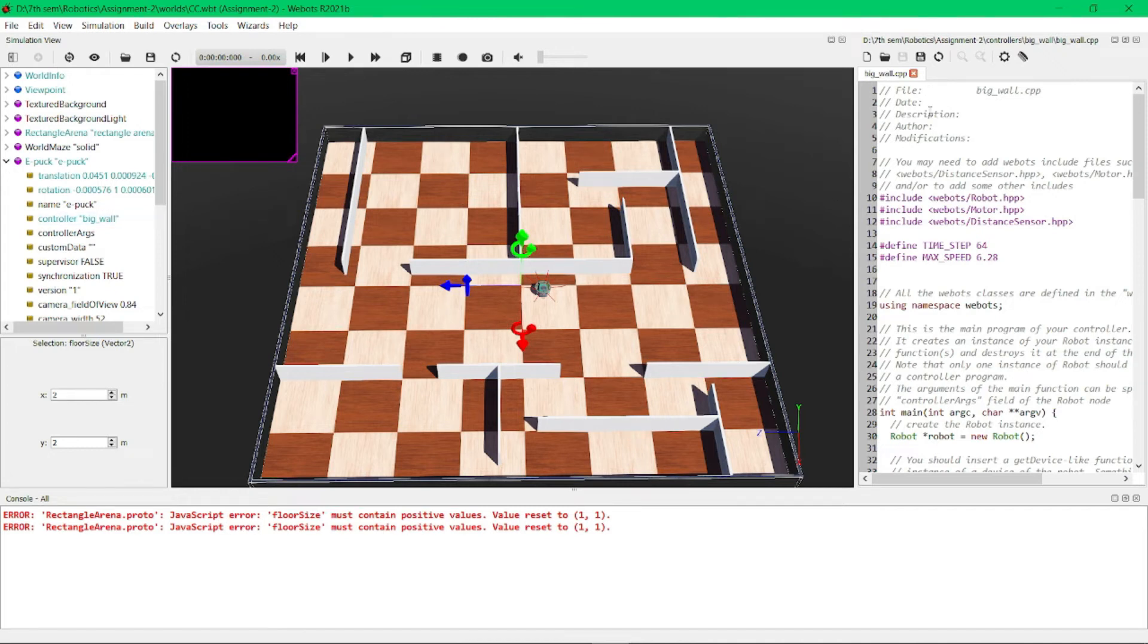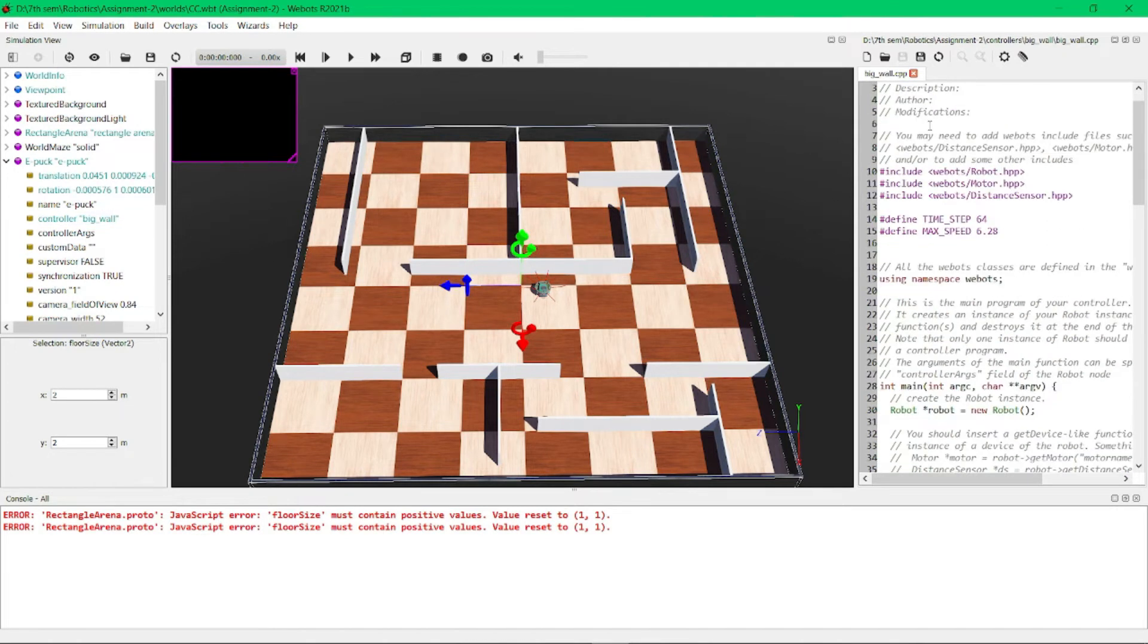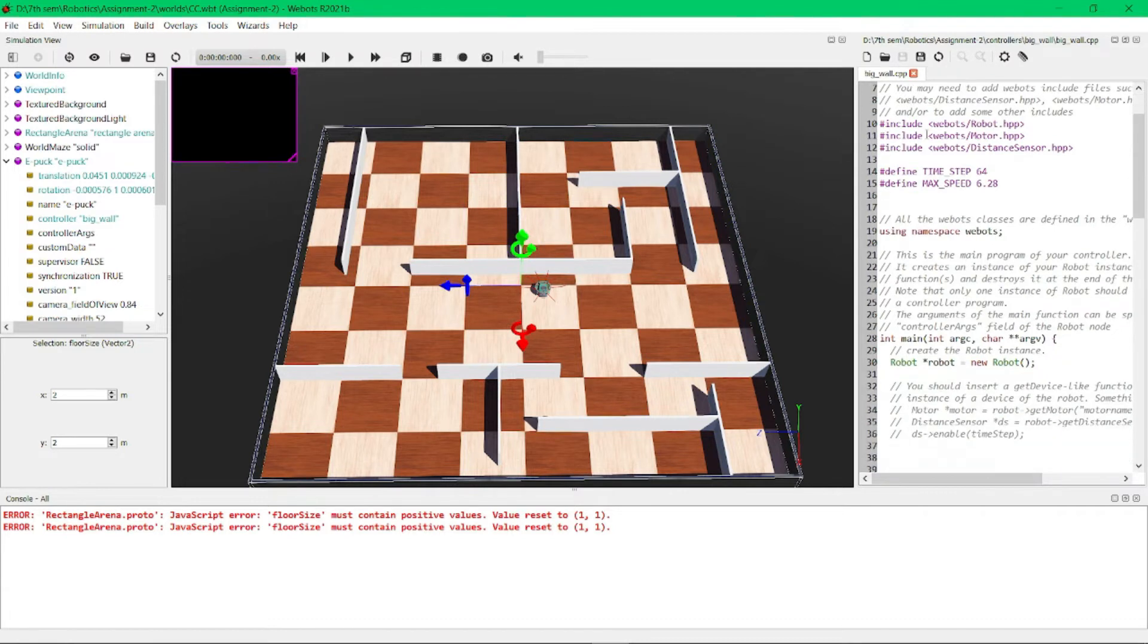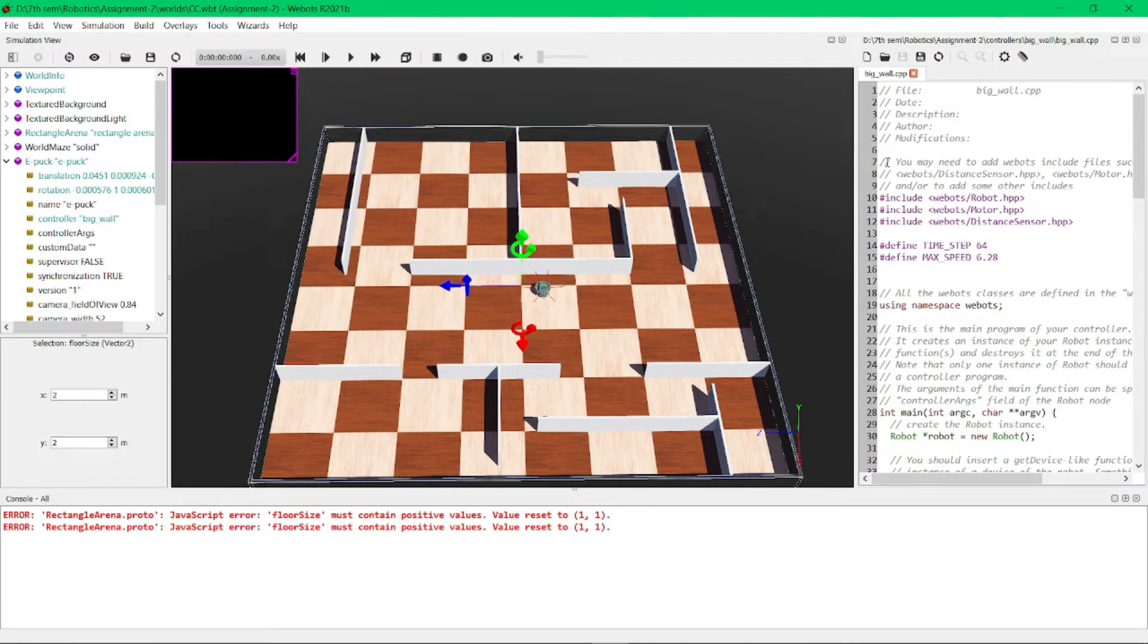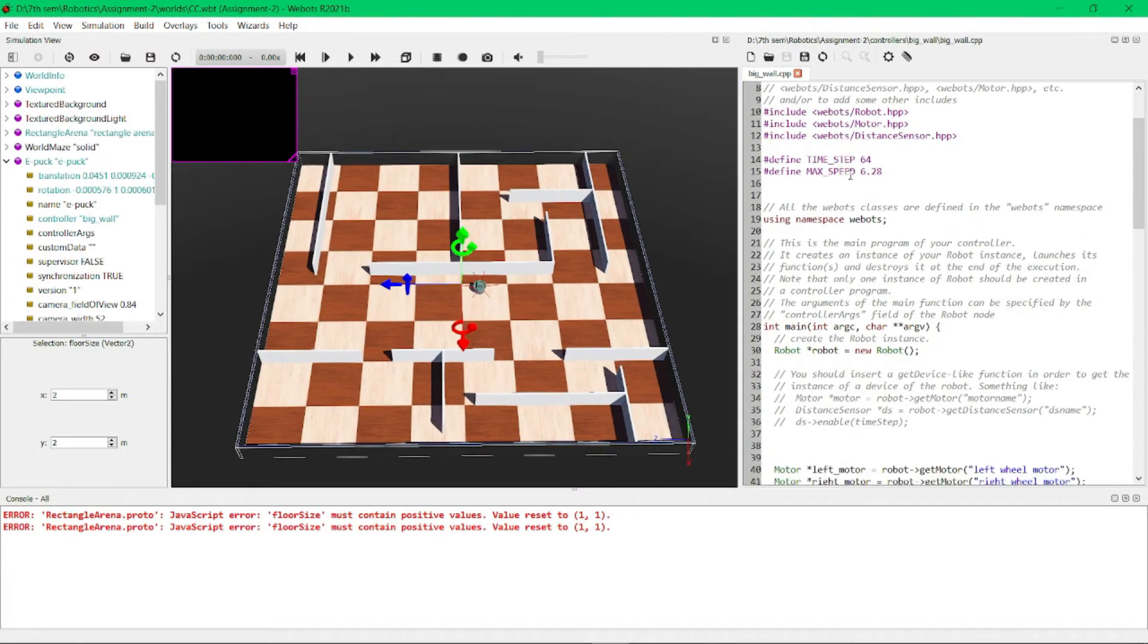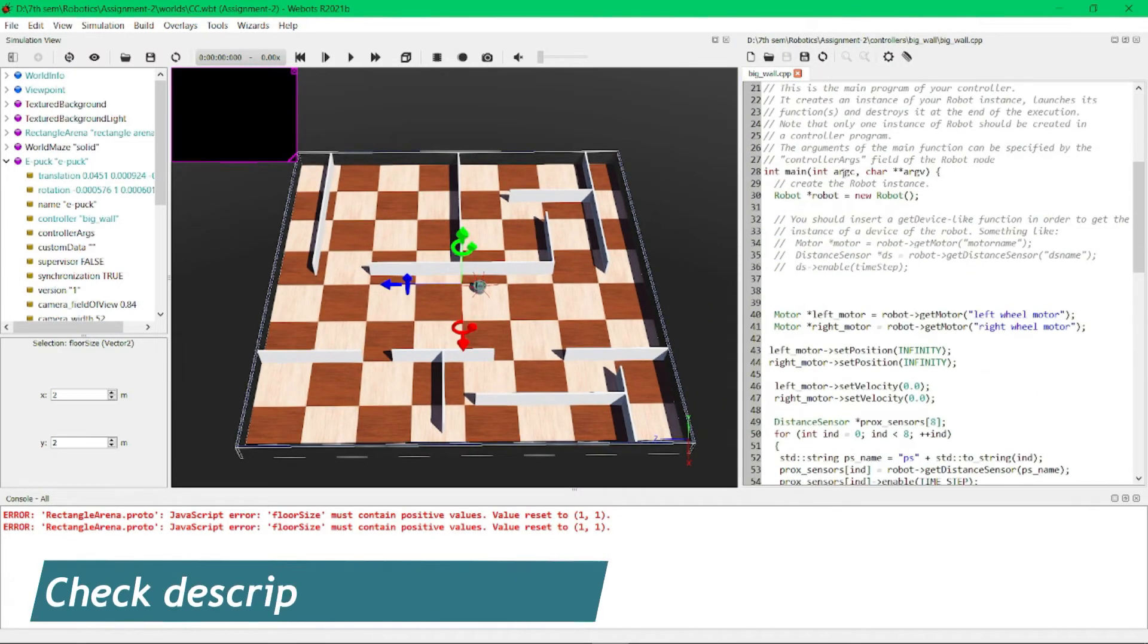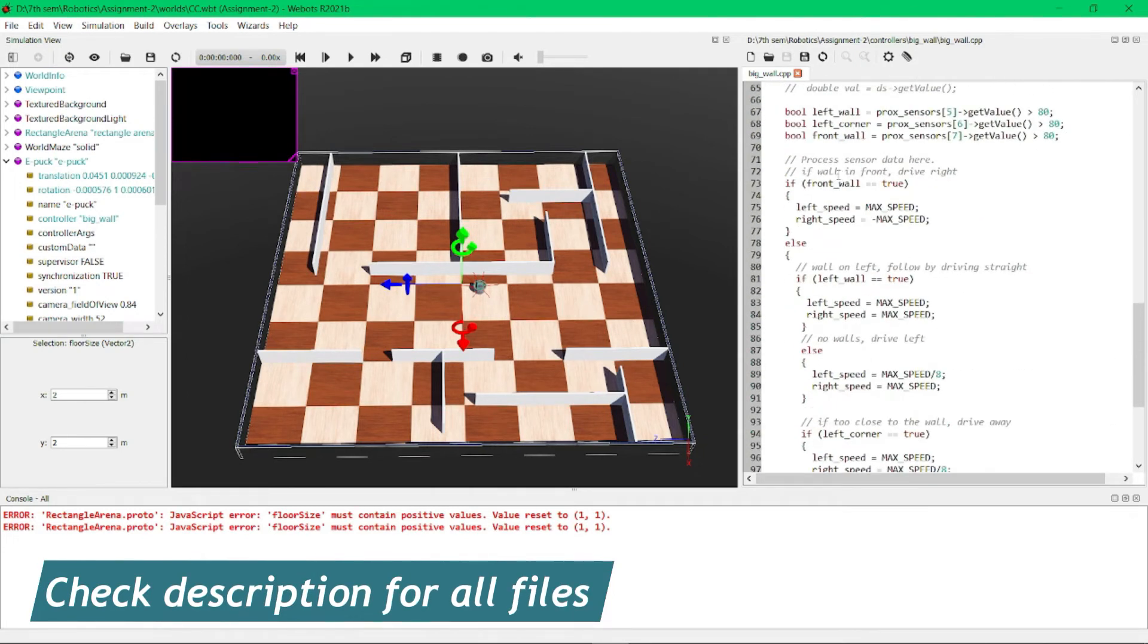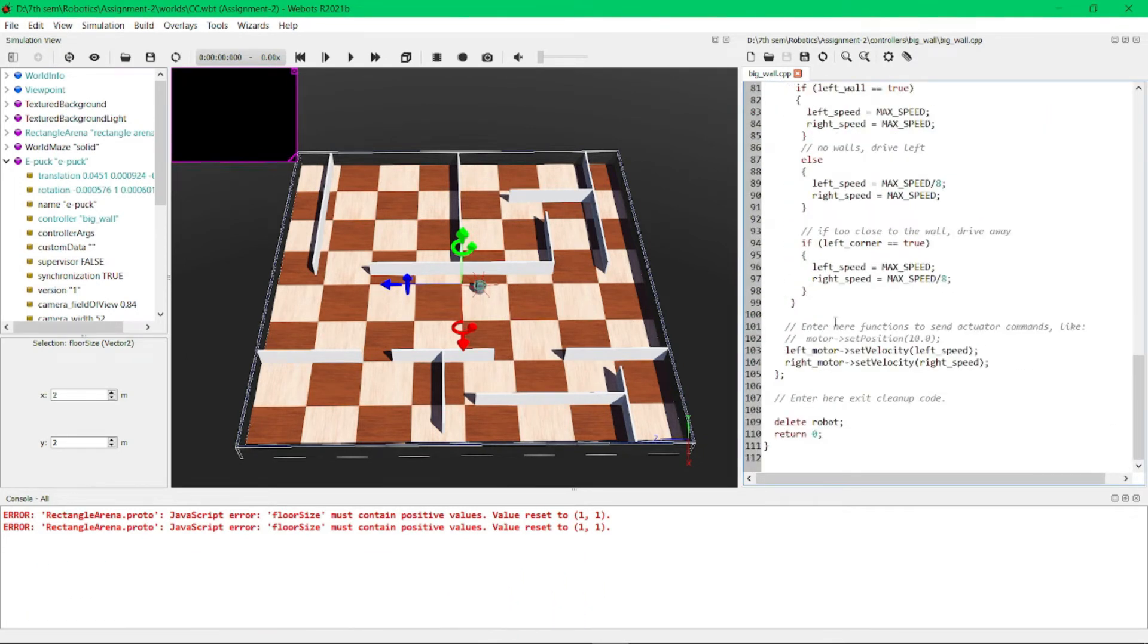Here I have created a new controller named bigwall.cpp. This is a C++ code that I have written as a controller code for this ePuck. I will provide this C++ controller code